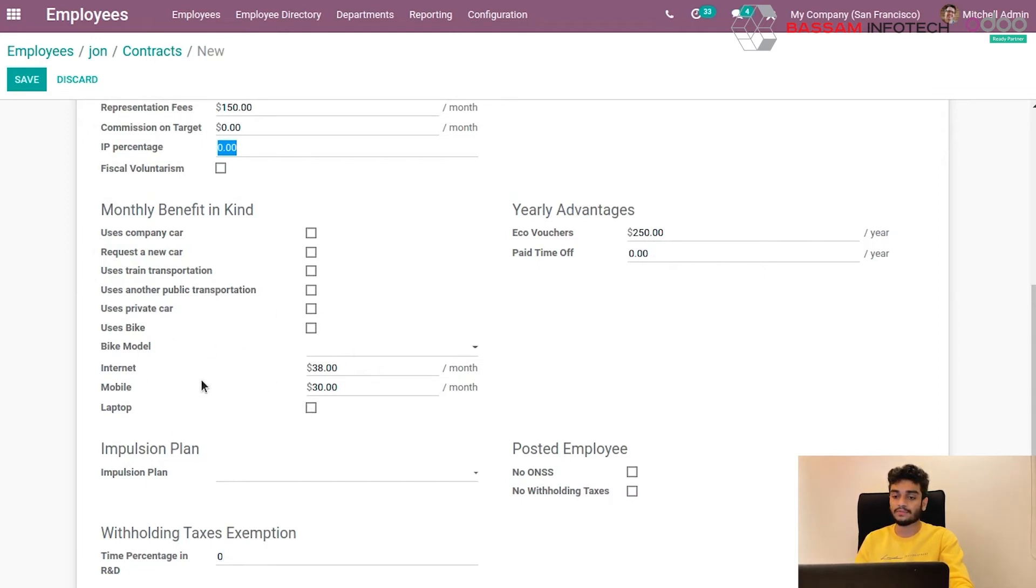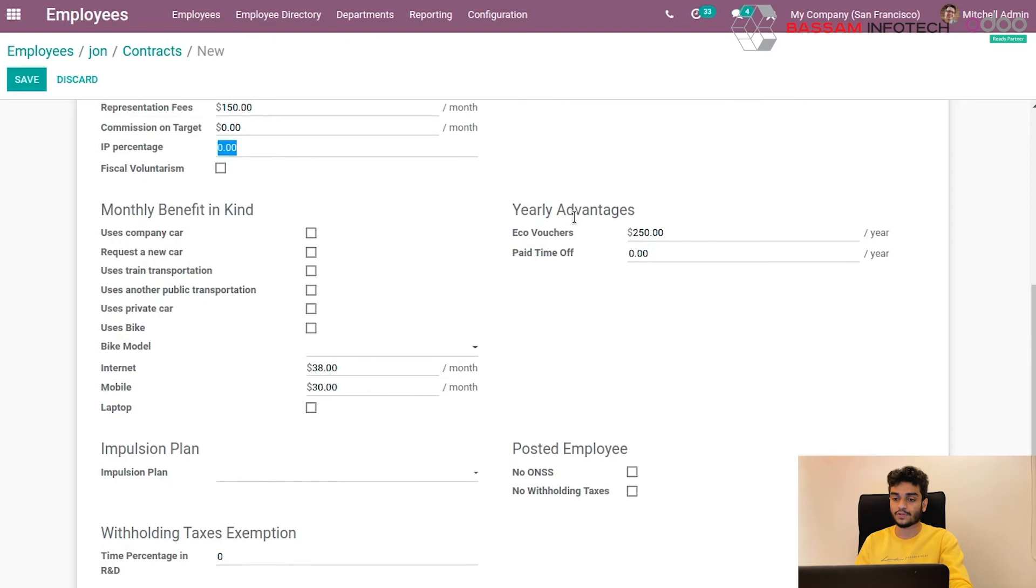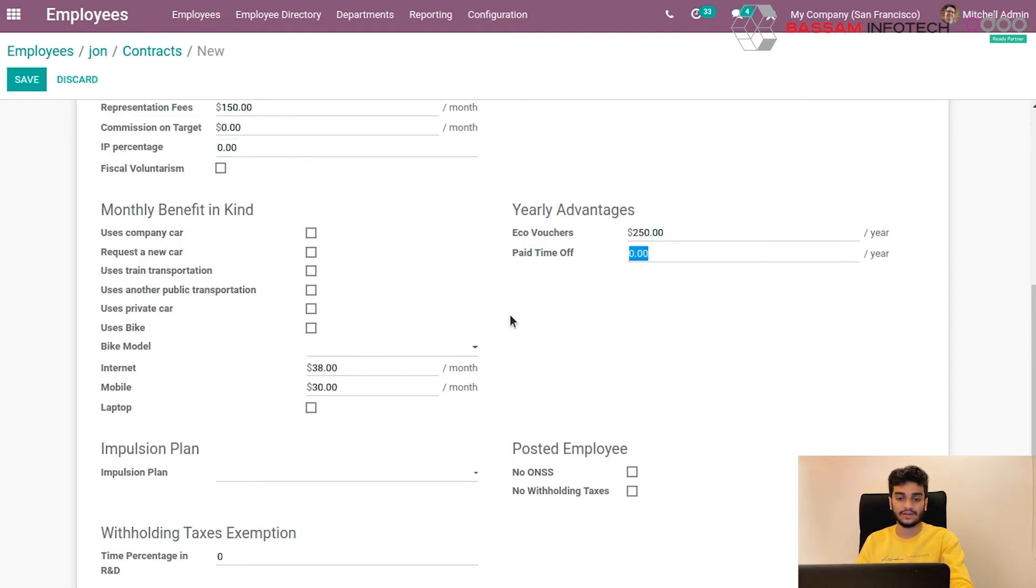Any yearly advantages can be given here. The coverage on paid time off can also be marked here.